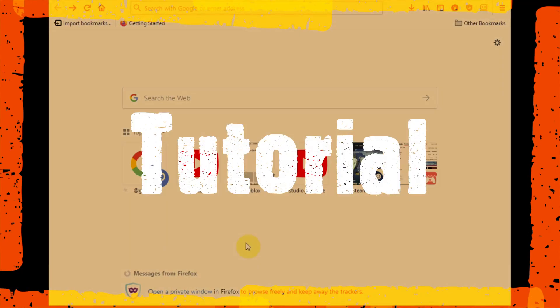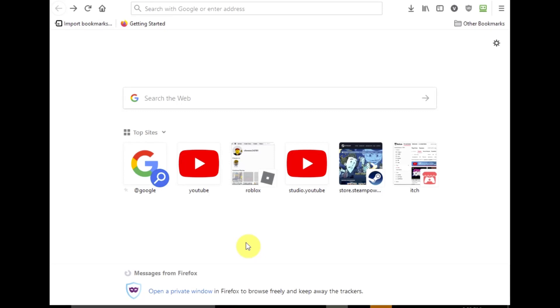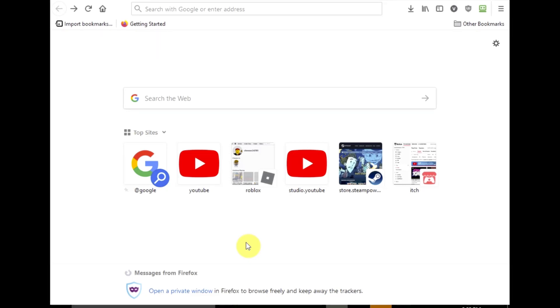How is everyone doing and welcome back to another video. In this video I'm going to be showing you guys how to install an FPS unlocker for Roblox.